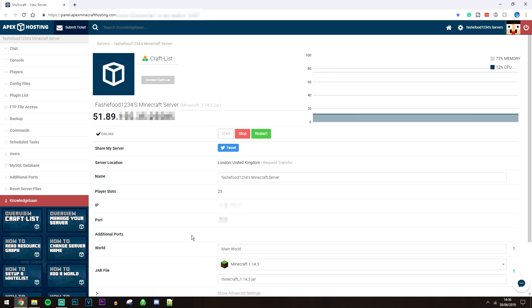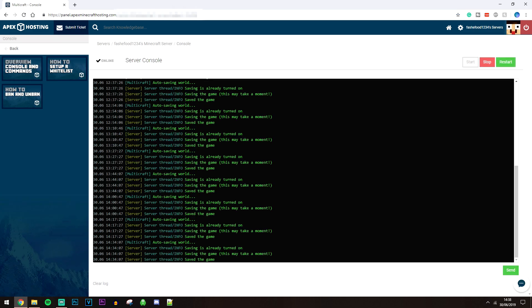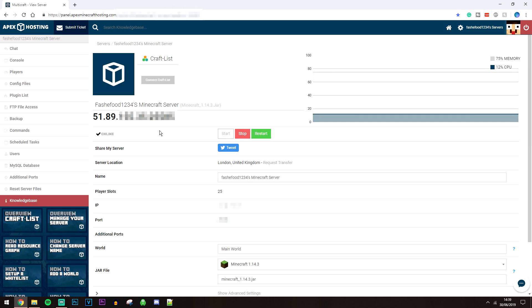If you want to op people, you have to access the console. Click on 'Console' at the top left. Treat this console just like you normally would if you were hosting the server on your own computer. To op someone, click on the text box and type 'op' followed by a space and then the Minecraft username — that will op the person you've typed in.